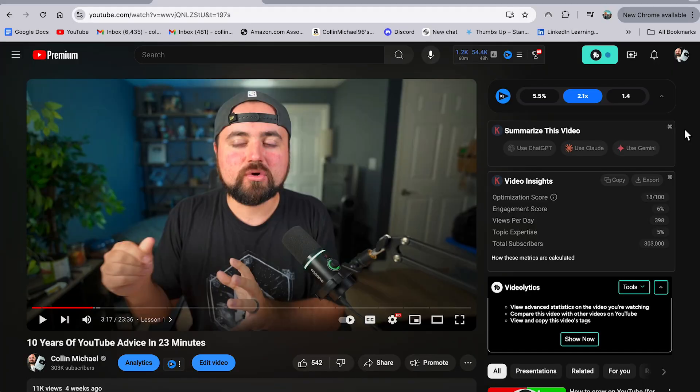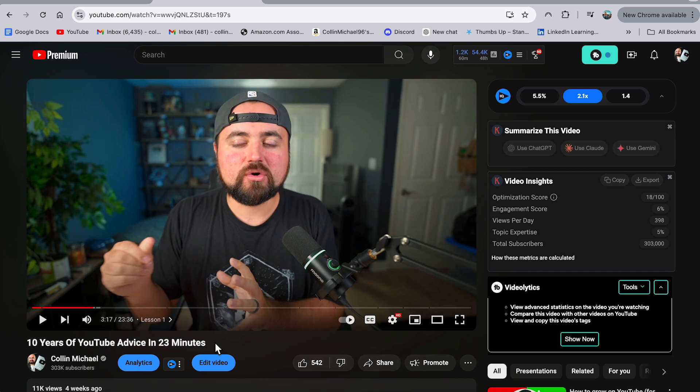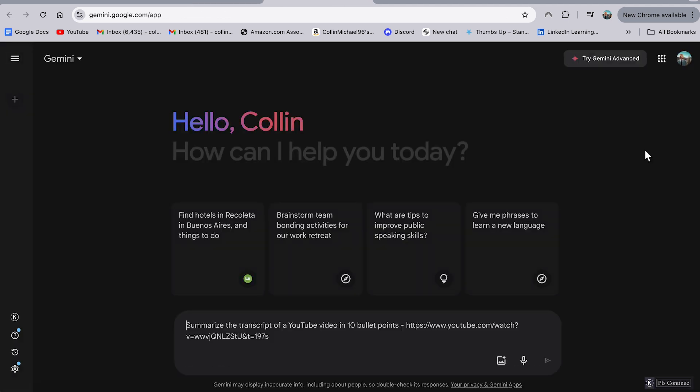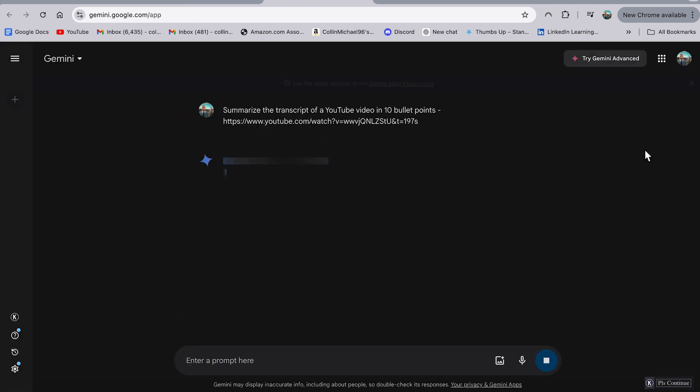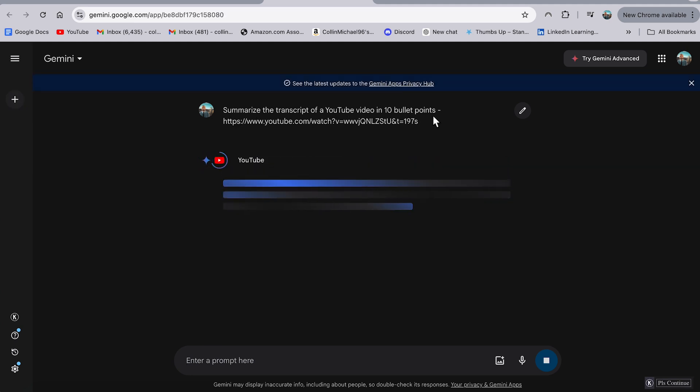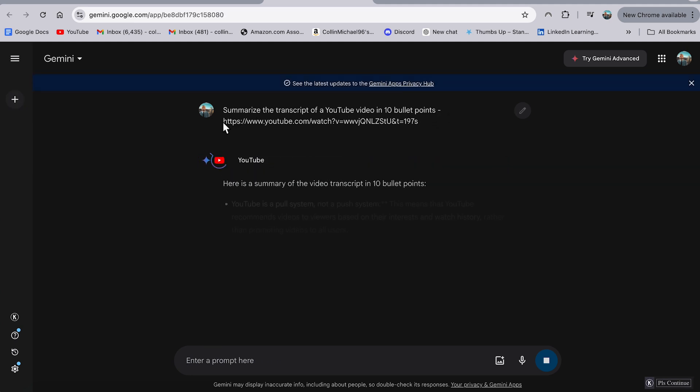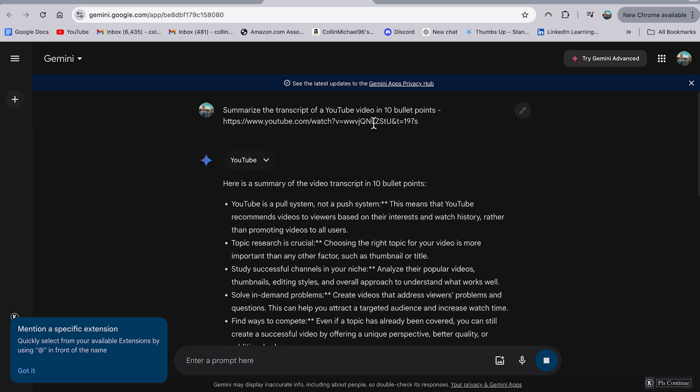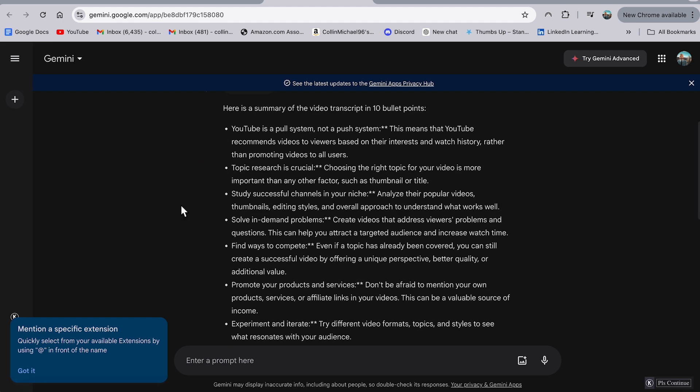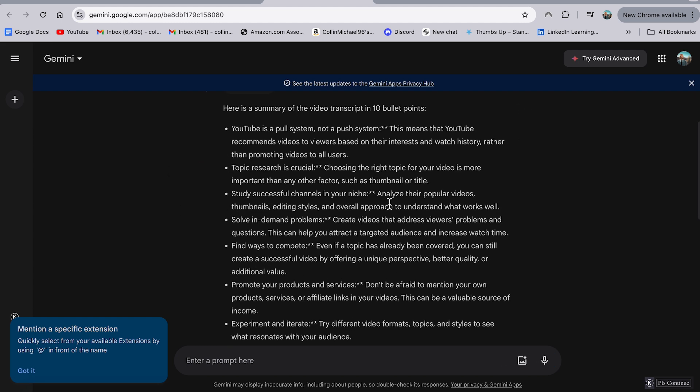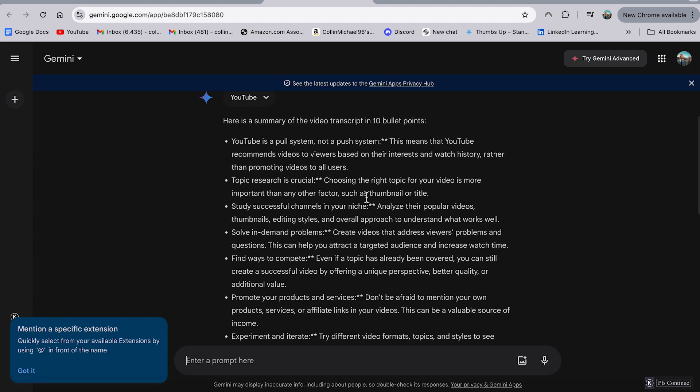But the second part of this tool is where things get super cool because what you can do is you can go to your own channel and let me actually use this video to demonstrate this. I did a video called 10 years of YouTube advice in 23 minutes. And what I can actually do with Keywords Everywhere is they have a summarize this video section that'll appear right next to your video. And I can easily click on any of these AI language models.